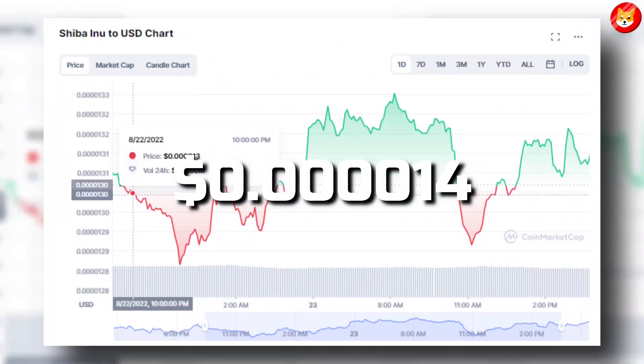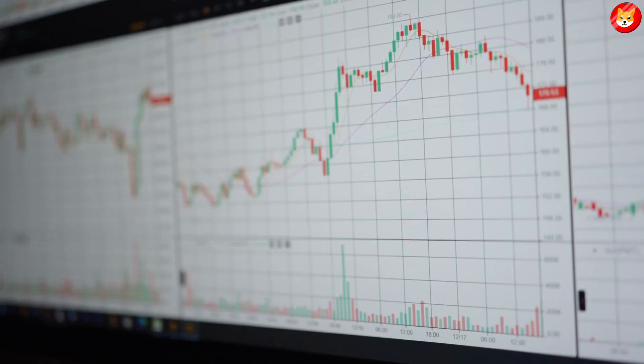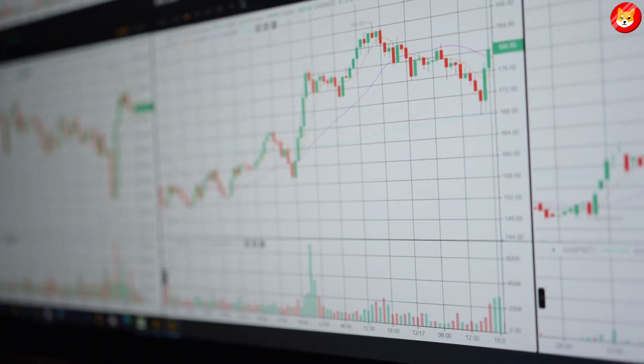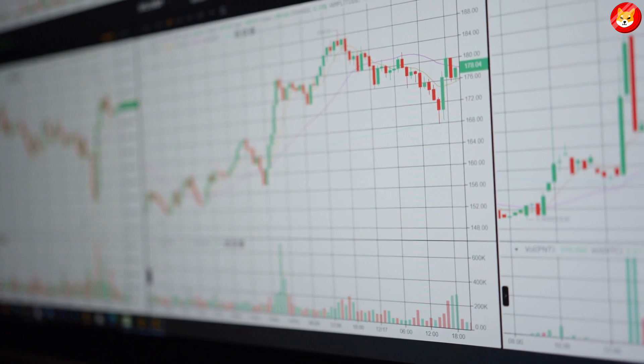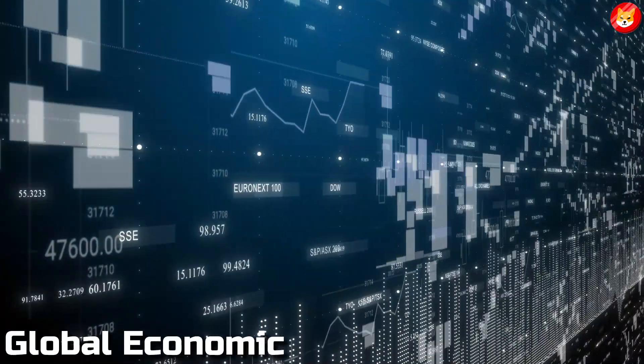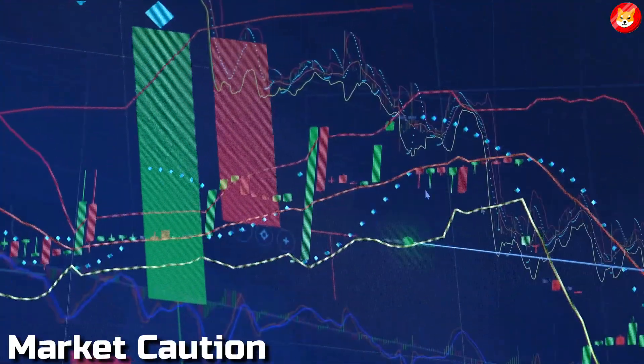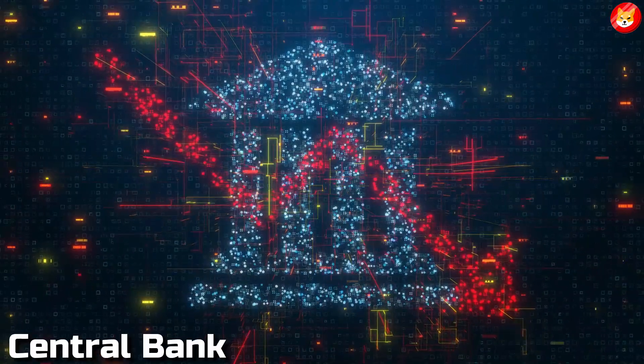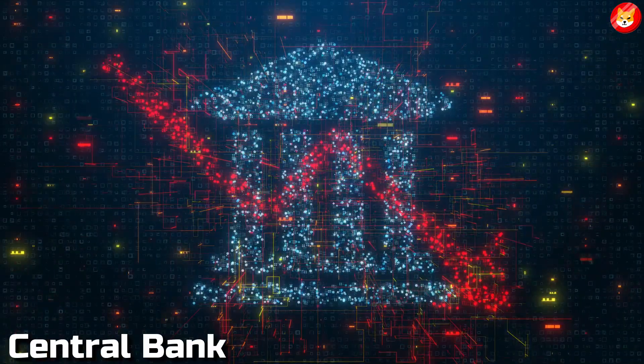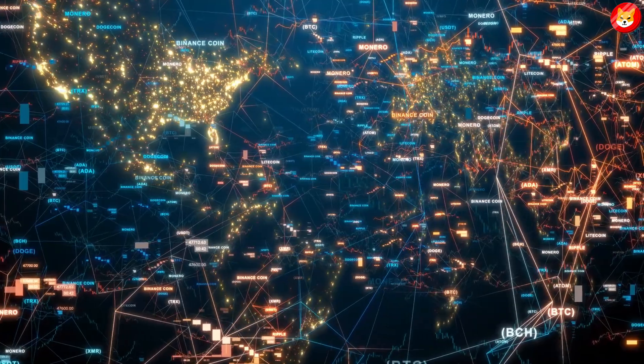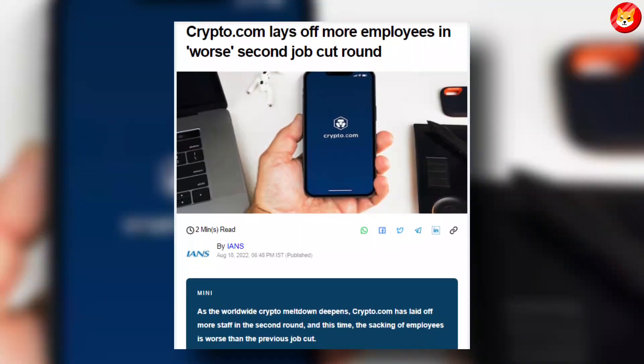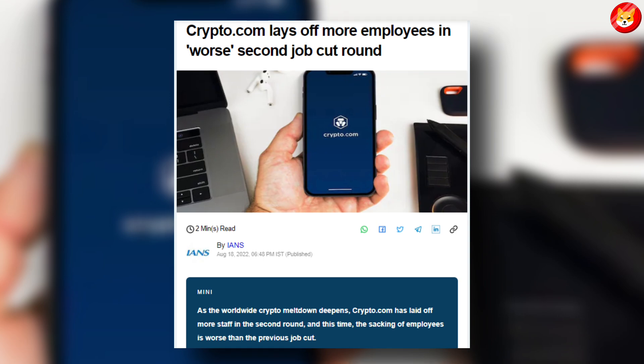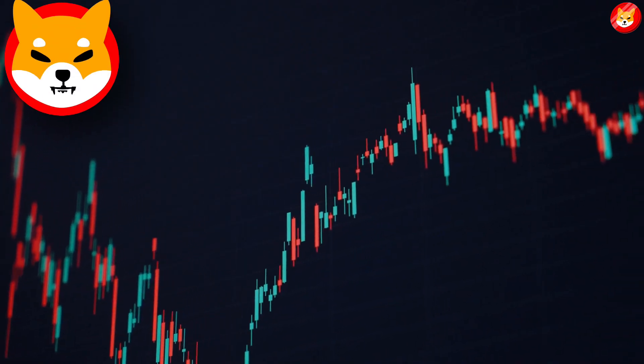Meme-based virtual currency Shiba Inu was trading 6.2% higher at $0.000014. The crypto world has been under pressure because of two major reasons: one, the overall global economic uncertainty and market caution, and two, because central banks worldwide are cracking down.